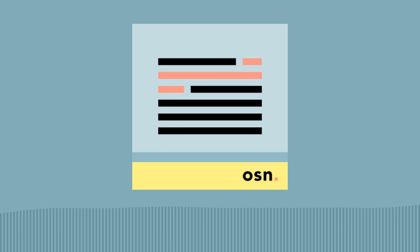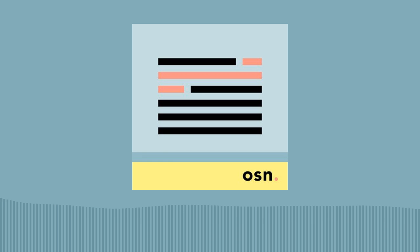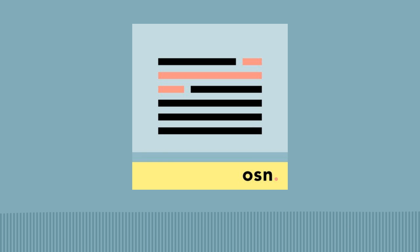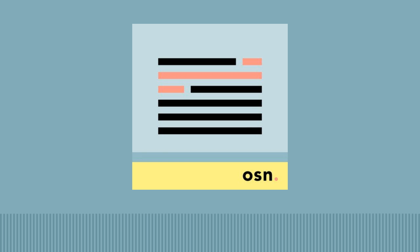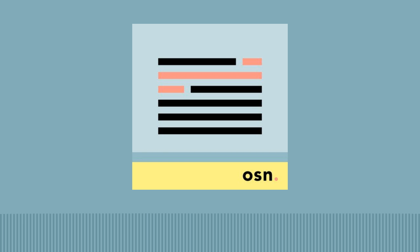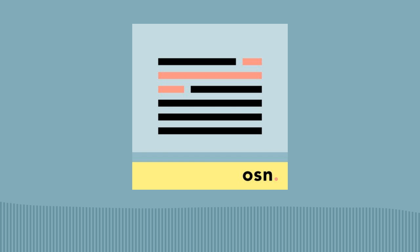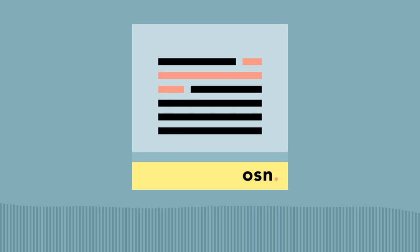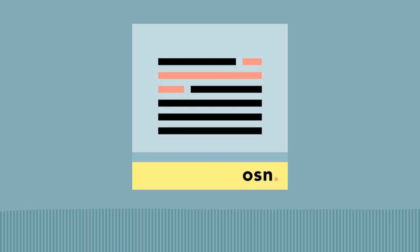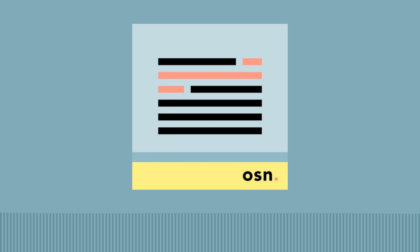If you're finding some value in One Sentence News, consider leaving a quick review wherever you get your podcasts and or sharing the show with a friend. You can find out more about this show or subscribe to the email version at onesentencenews.com. And you can support this and other related projects like the Let's Know Things and Brain Lenses podcasts at understandery.com.